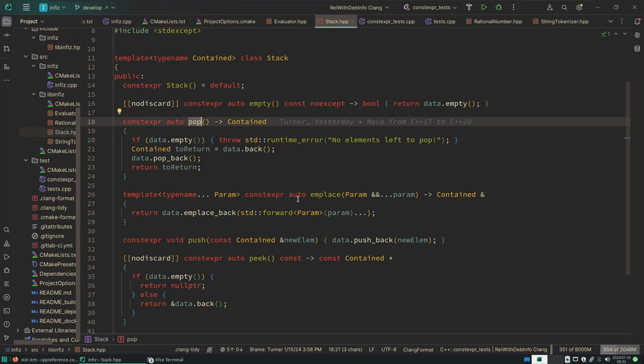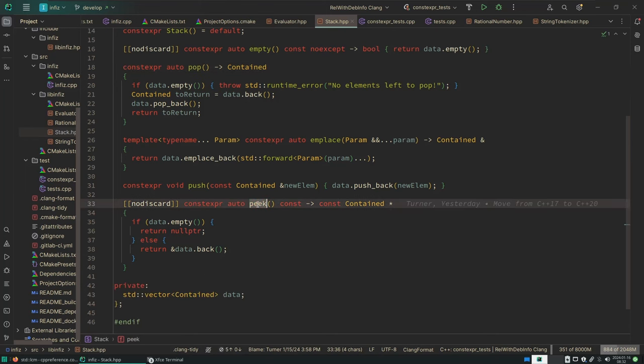And their peek is slightly different, which ours returns a const pointer to the object if there happens to be one.